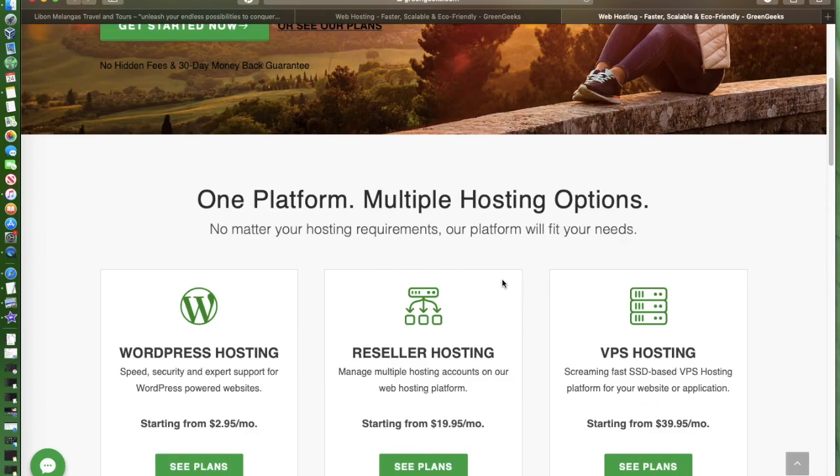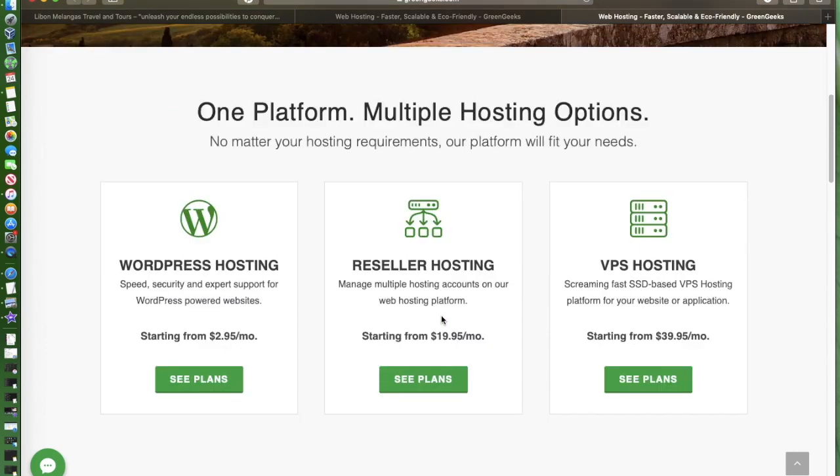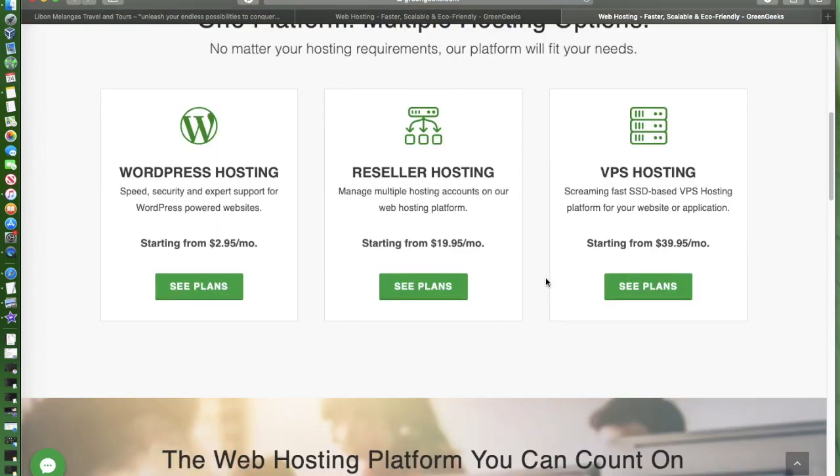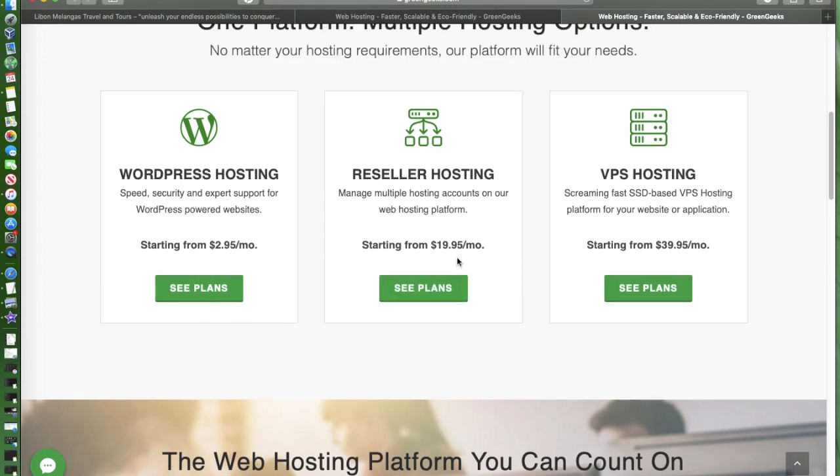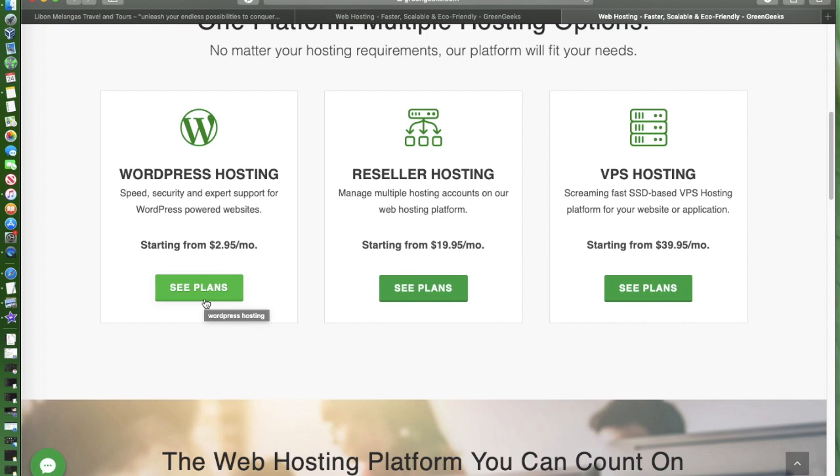Since we're trying to build a website and would like to use WordPress as our content management system, we can just select from the plans available right here. As you can see the cheapest, and this also applies to the type of website that we're trying to build.